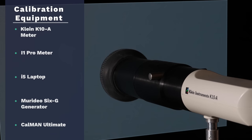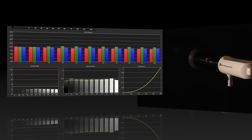We don't only focus on the calibrated performance here at AVForums.